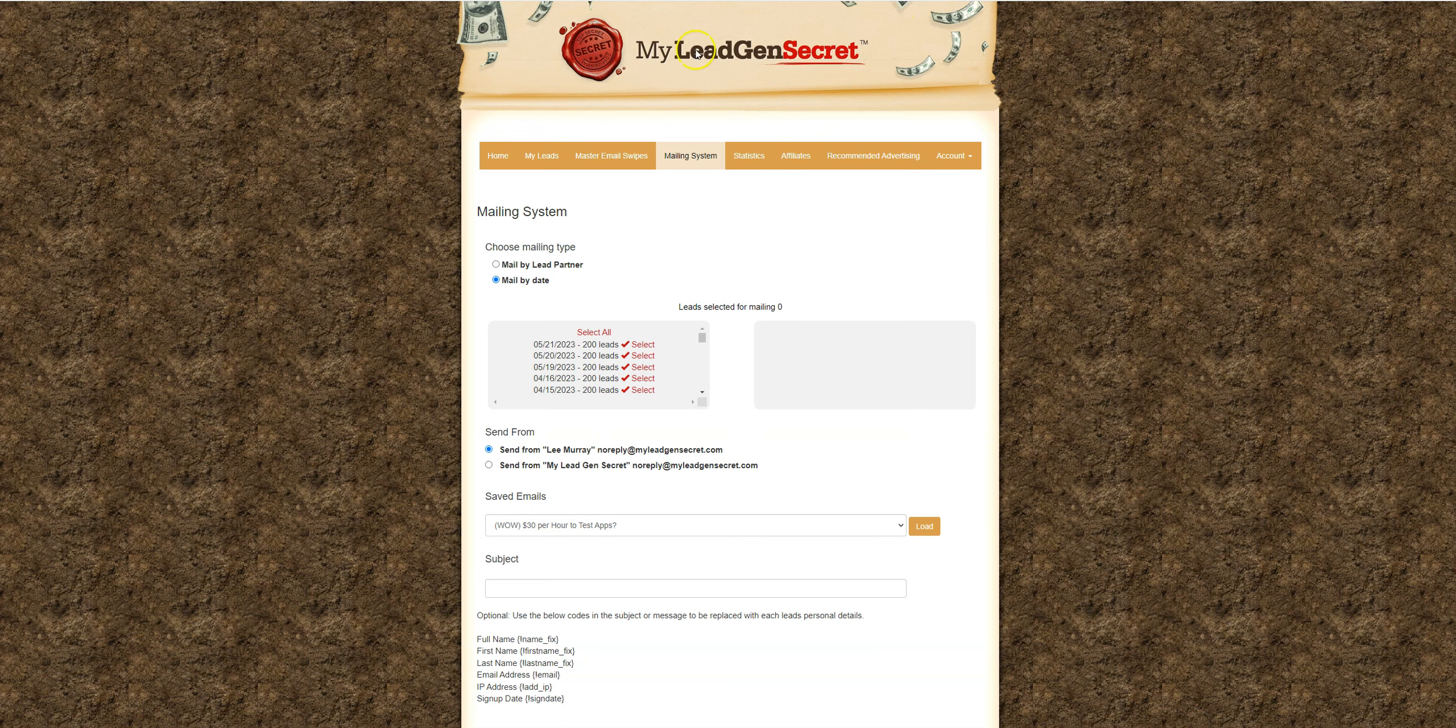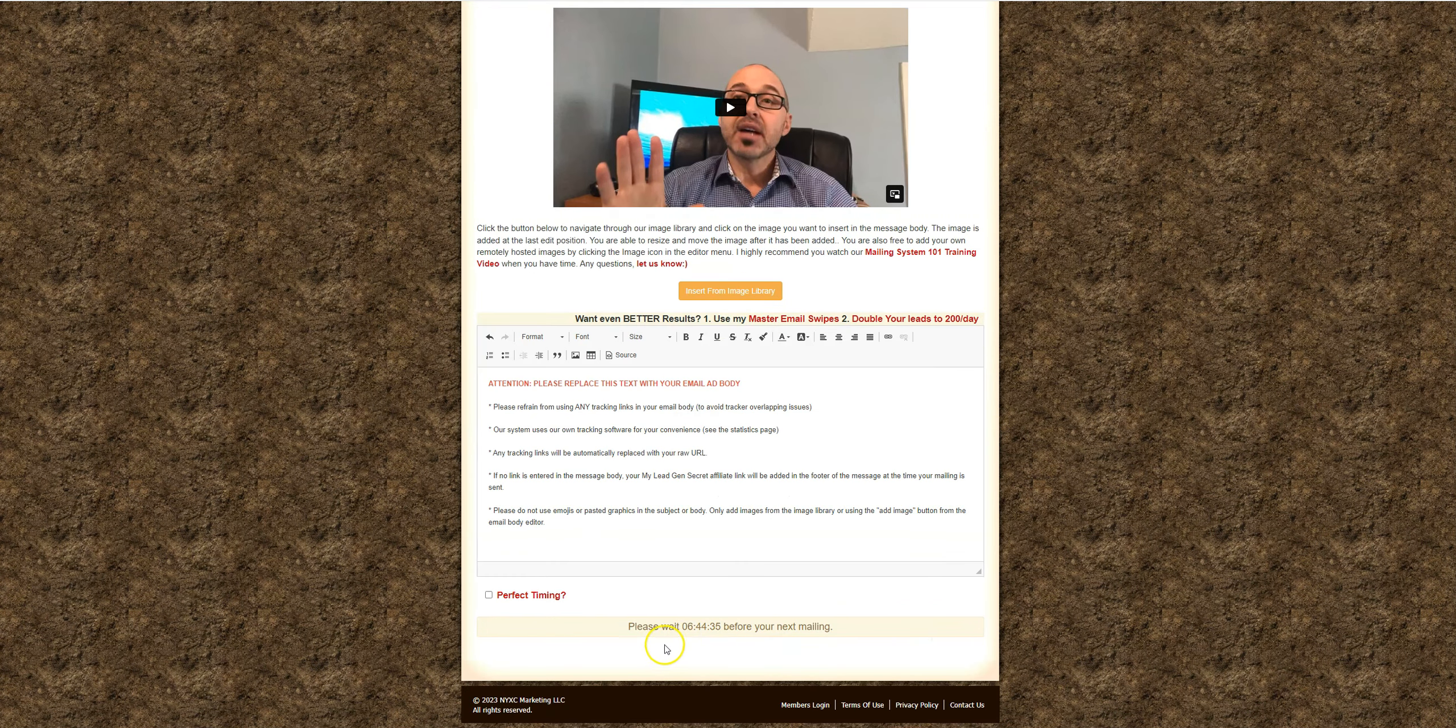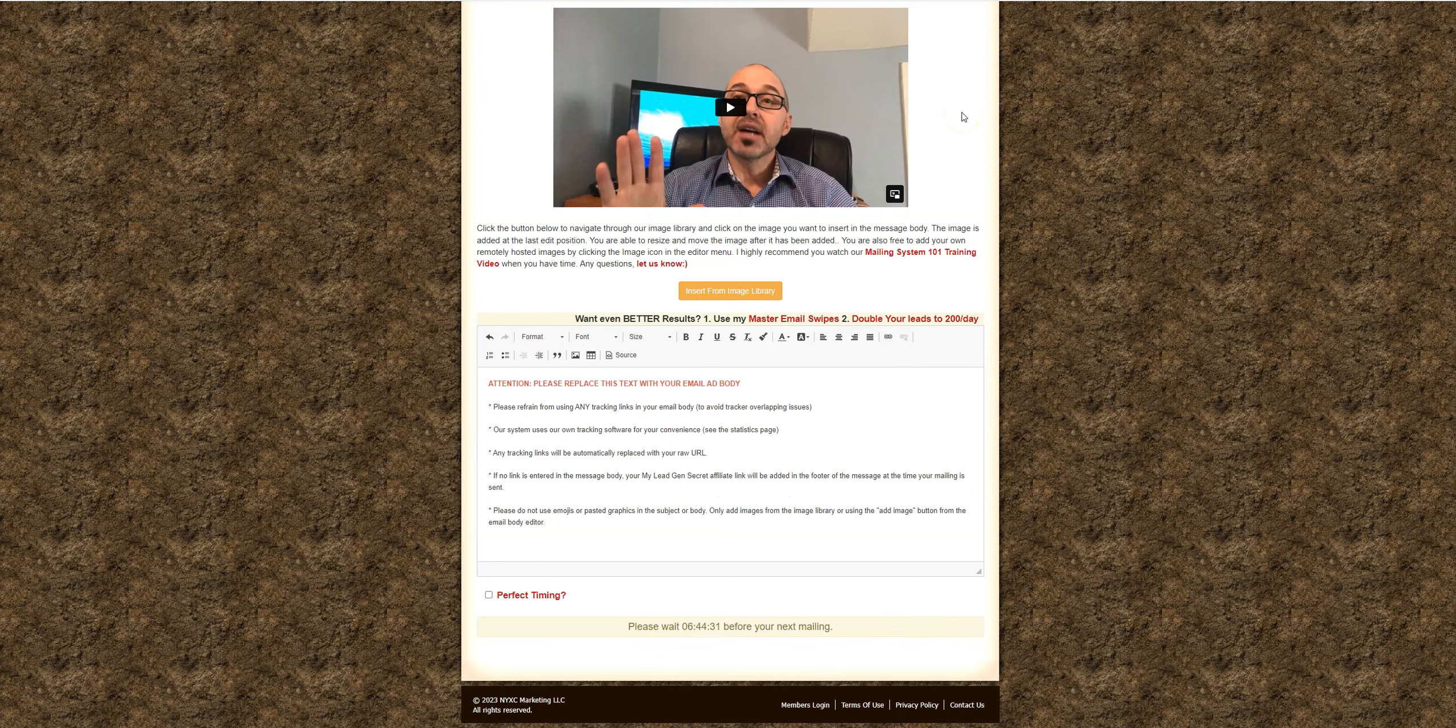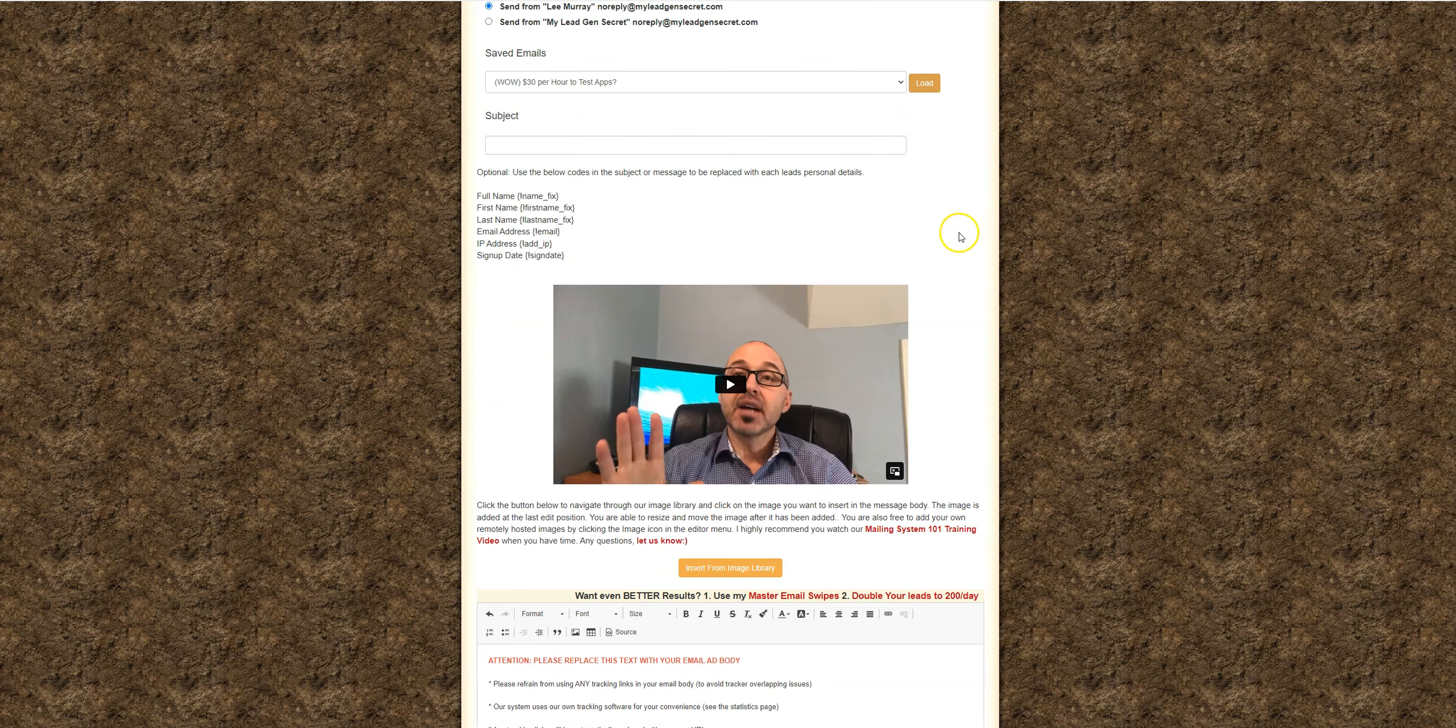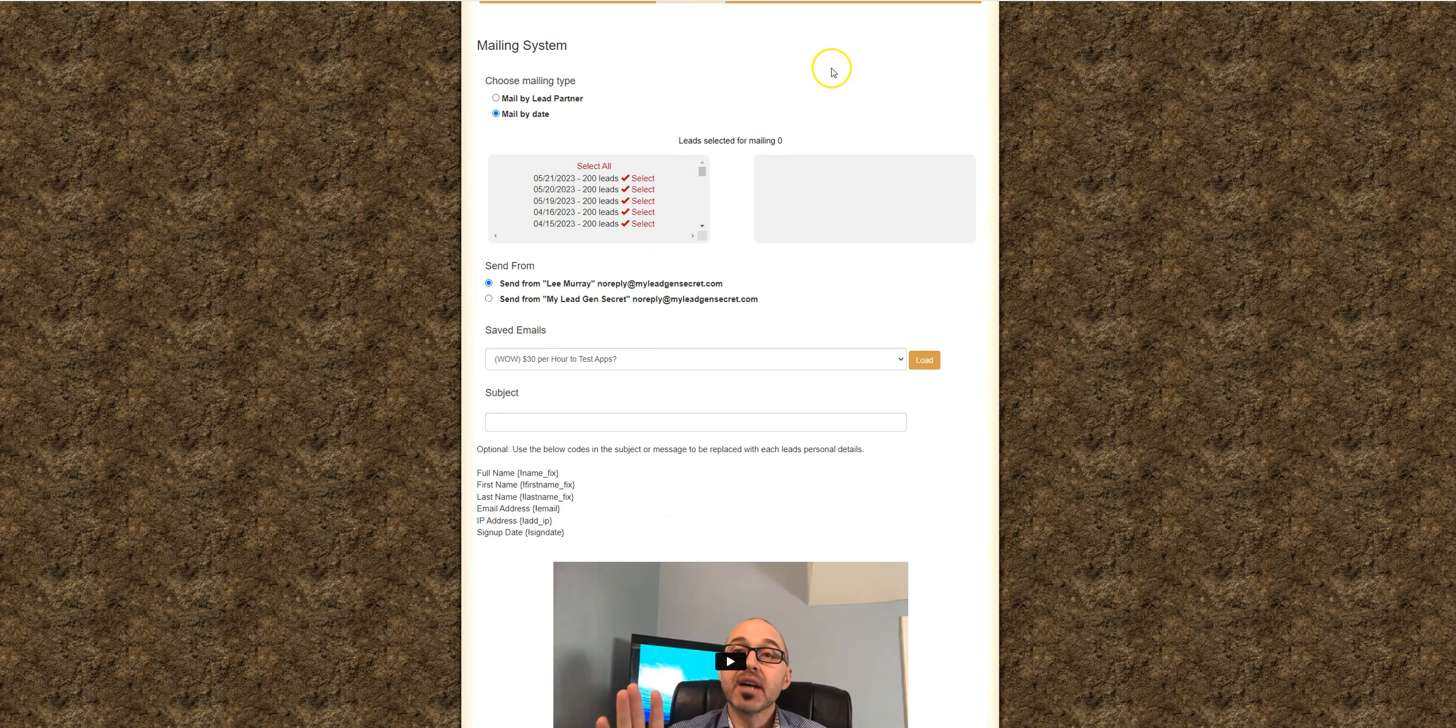So here we are in MyLeadGenSecret. I'm not going to mail out right now simply because I can't yet, right? So here I'm in my mailing page and I cannot mail out for six hours. But the thing is, I'm trying to change my sleep schedule. It's currently almost 11:30 at night and I want to start getting to sleep earlier, waking up earlier, that sort of thing. It's going into the summer season also, and I don't currently have AC in this room. And so I want to keep these videos short, concise.